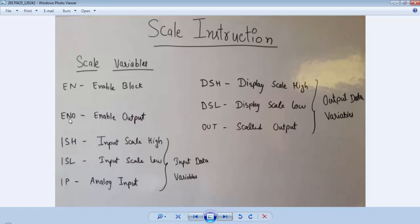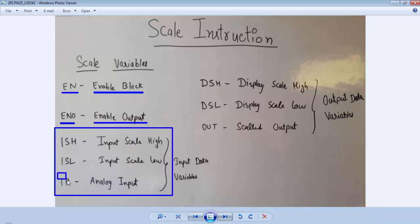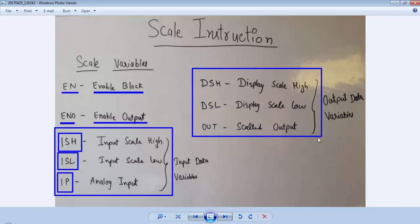These are the variables for a scale instruction. First is Enable — whenever the enable signal is high, the scale instruction block is enabled for calculation. ENO is enable output; whenever the result is greater than 0 it activates the ENO pin. IP is the analog input channel. ISL is the input scaling low value and ISH is the input scale high value. Out stores the scaled output, DSL is the display scale low value, and DSH is the display scale high value.